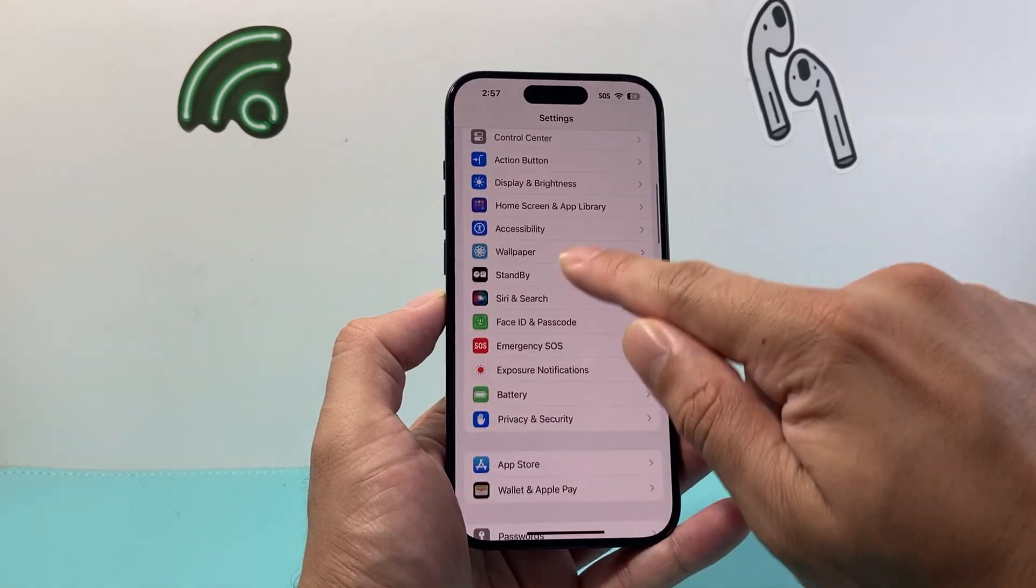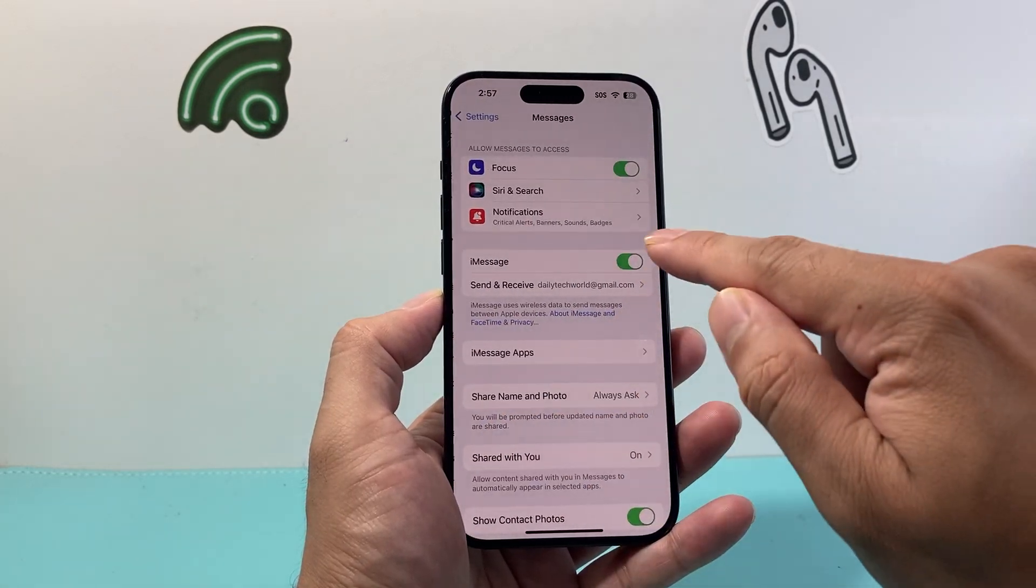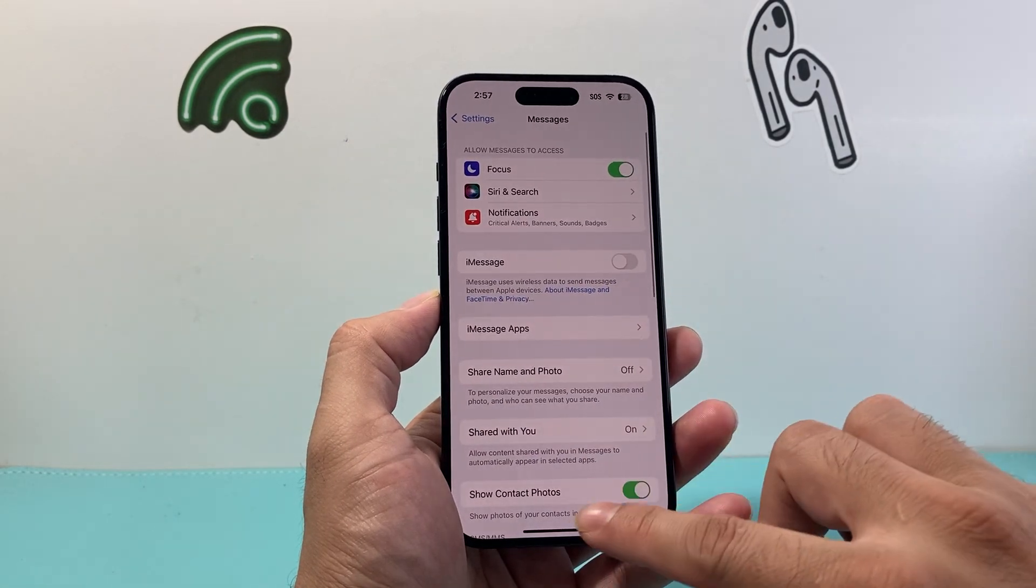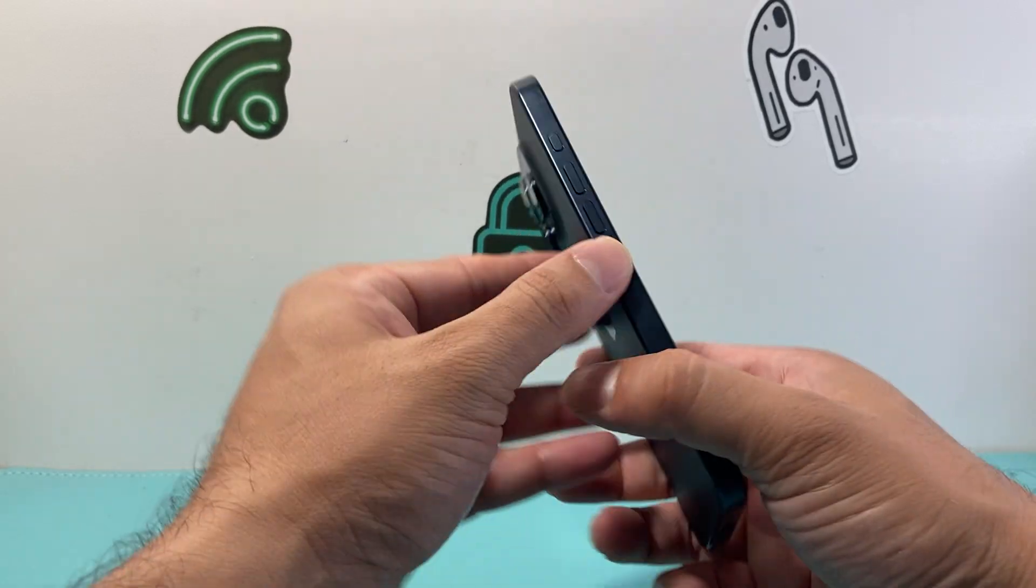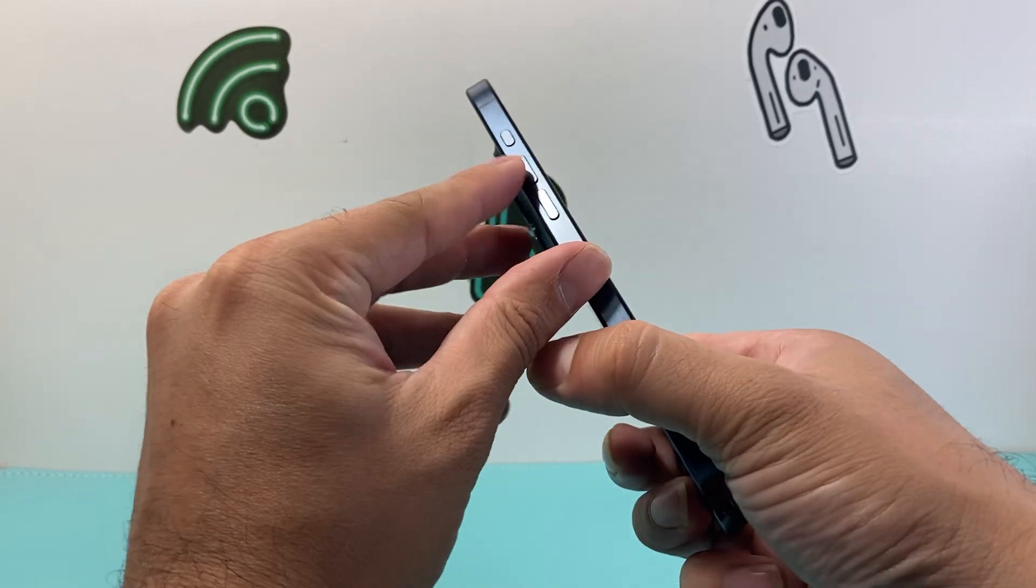Now the next thing you want to do if you're still having issues is go into your settings this time we're going to go to again the messages option. We're going to turn off messages and then we're going to follow this step which is we're going to press and release the volume up press and release the volume down one after another and then hold on to the side button just like that.